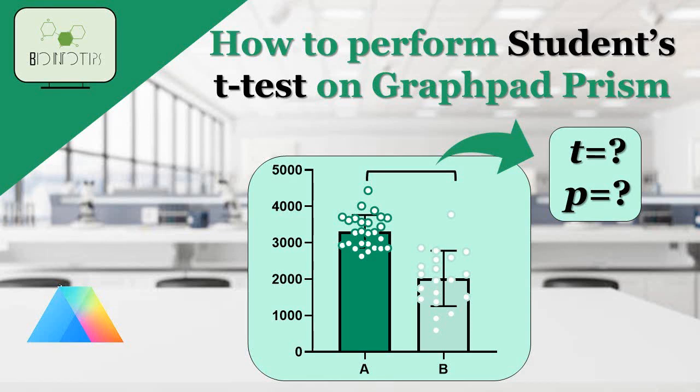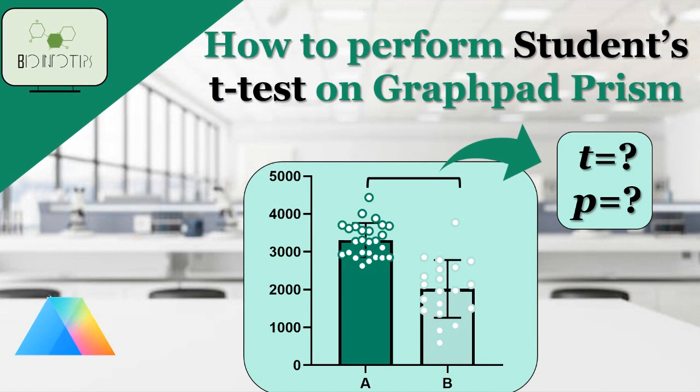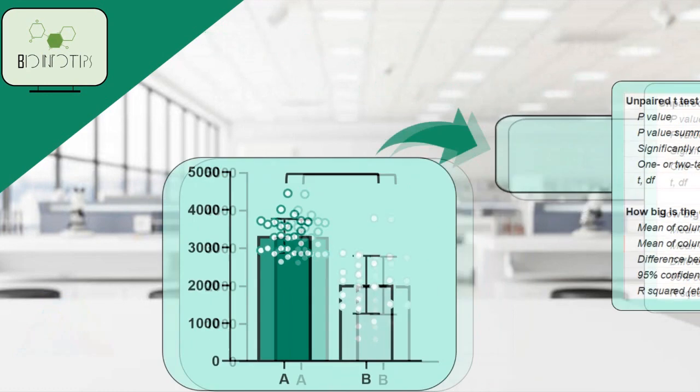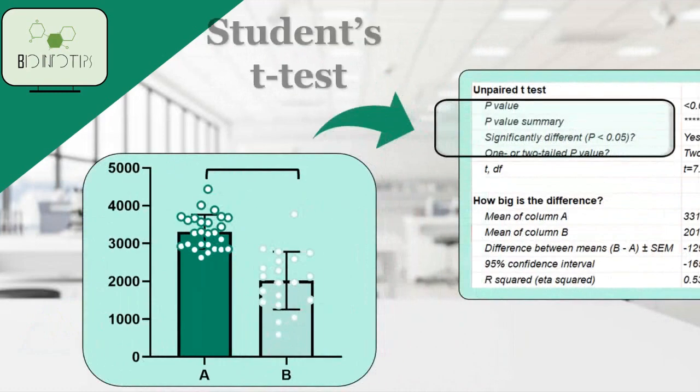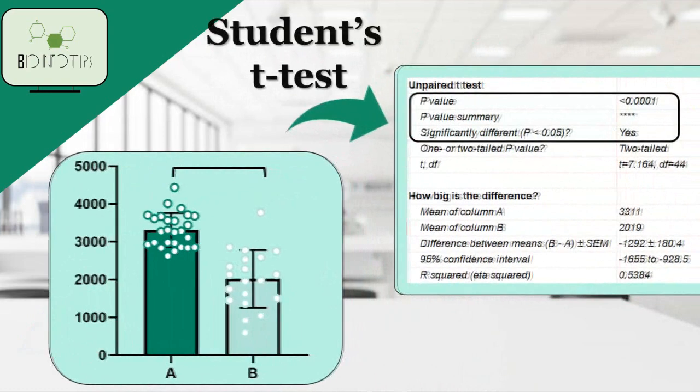Welcome back, viewers! In today's video, we'll be diving into the world of statistical analysis and learn how you can analyze the difference between two normally distributed means using the student's t-test in GraphPad.